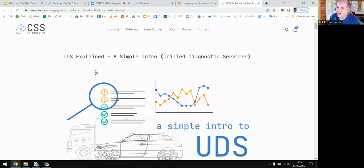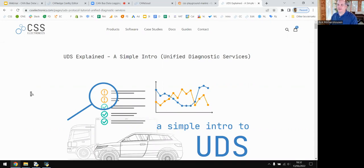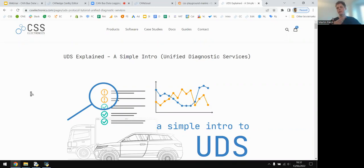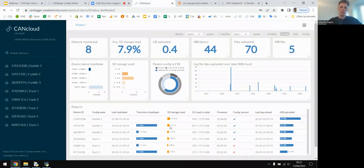On S3 storage running out of space: the CAN Edge 2 likely won't know the cloud storage is full. It will attempt to upload the log file, and if it doesn't receive a successful server response, the upload fails and the file is not deleted from the SD card. Data then accumulates on the SD card, which is why the CAN Cloud status dashboard is useful — you can monitor storage usage percentage across all your devices to prevent this situation.